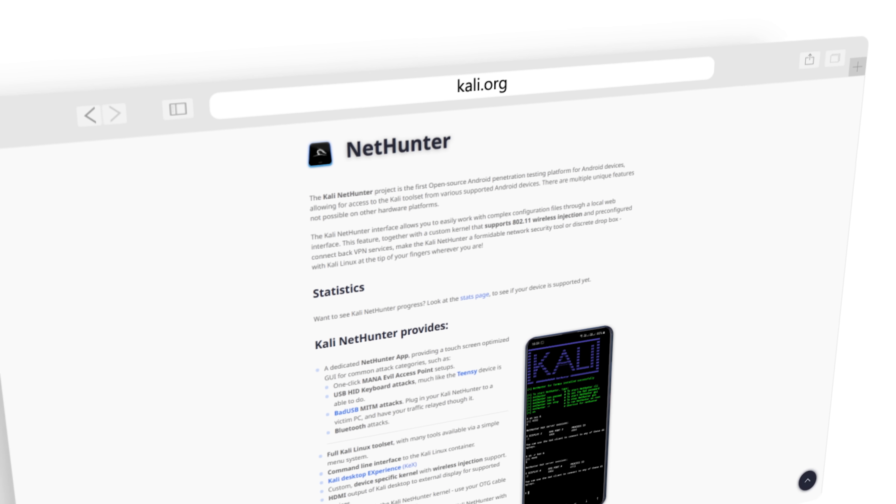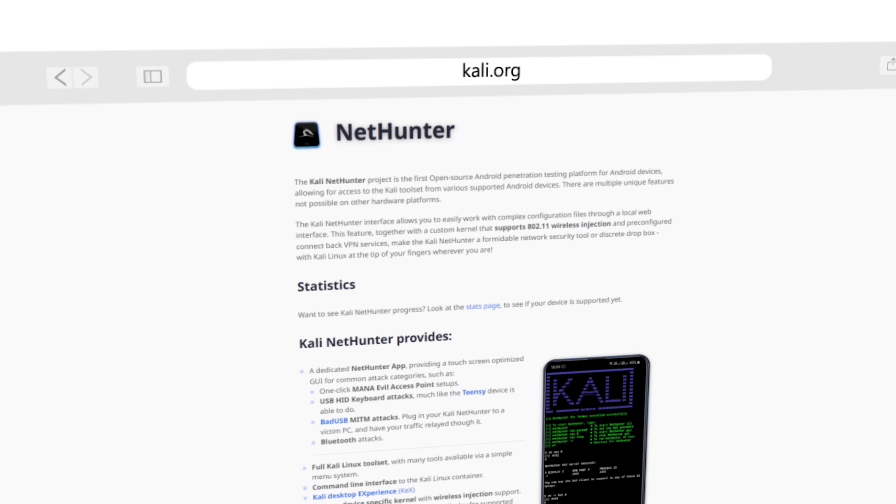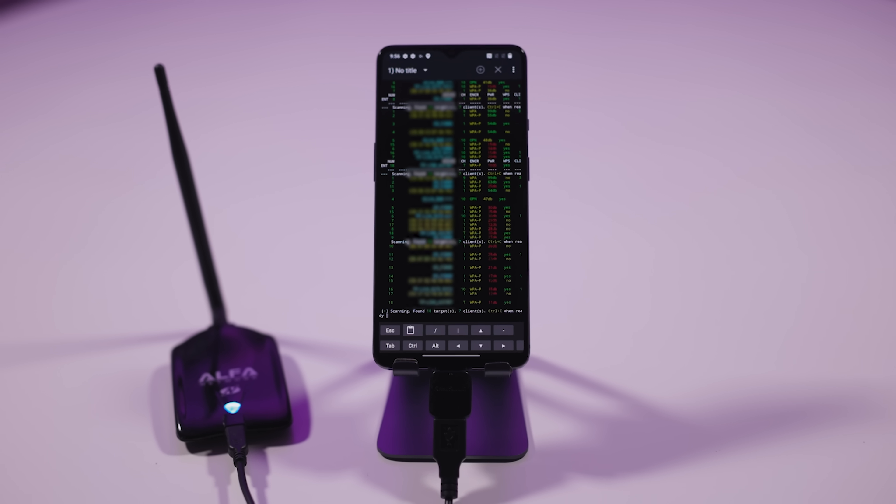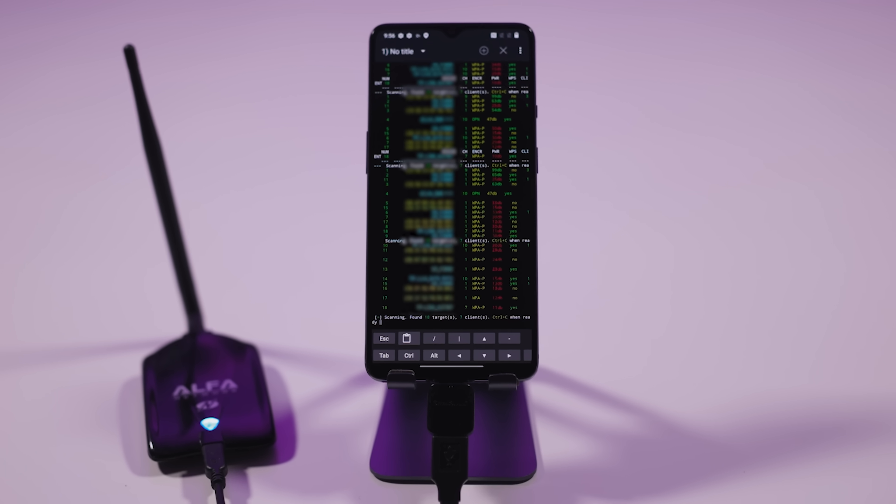In this video, I'm going to show you how to root an Android phone in preparation for the installation of software such as Kali NetHunter. You need to root your phone if you want to use the full power of Kali NetHunter — for example, to attack Wi-Fi networks.